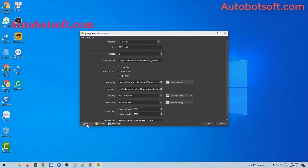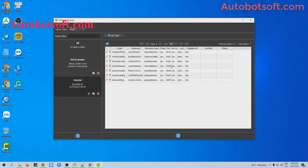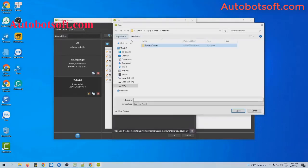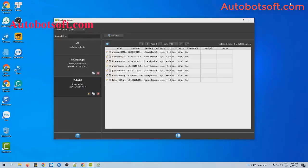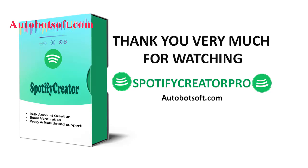Now we will show you how to export the results. Click on the Data icon to see the results in the Database Manager. You can see the registered column — the software automatically marks 'yes' there. Select the group you want to export, select Convert, then Export CSV, click on the icon, and select the directory to save the result. Enter the name — for example, 'Spotify' — then click Save. You can see the exported Spotify accounts that have been created. These are instructions on how to create a large number of Spotify accounts with our software Spotify Creator Pro. You can visit automation.com to see more useful software. Thank you very much for your time.